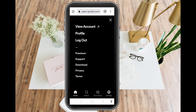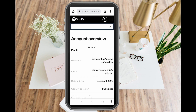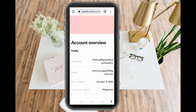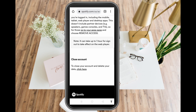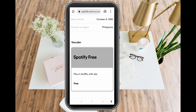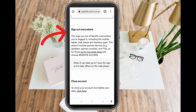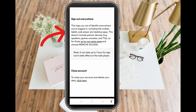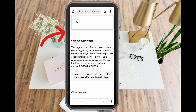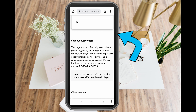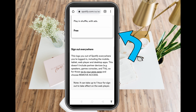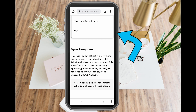Tap 'View Account', then scroll down and tap 'Sign Out Everywhere'. Since our tutorial is about signing out of Spotify on all devices, tap 'Sign Out Everywhere'. This logs you out of Spotify everywhere you are logged in, including mobile, tablet, web player, and desktop apps.